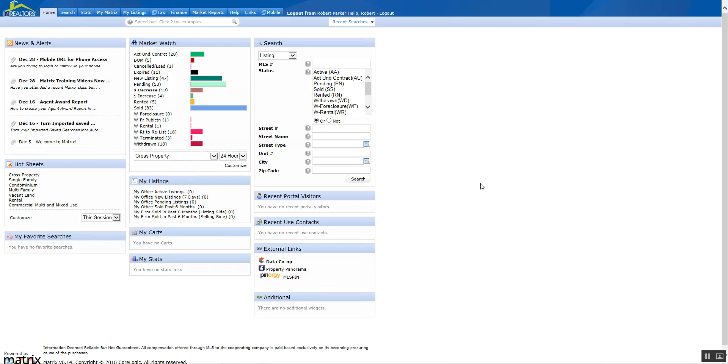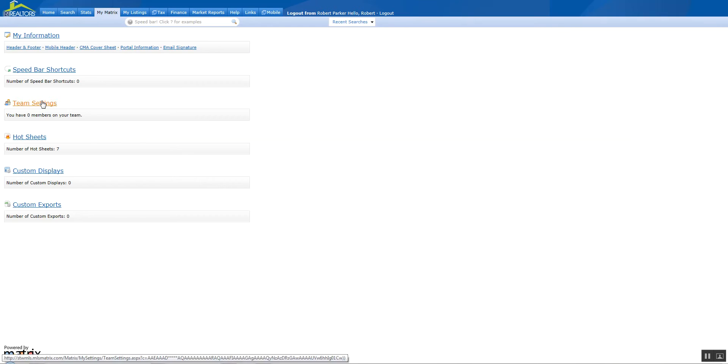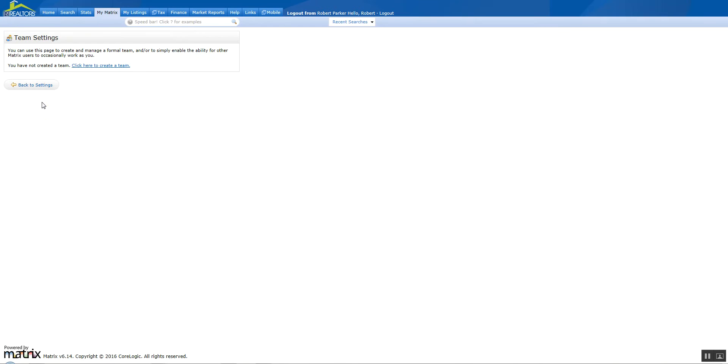In either case, it's up to the individual who owns the account to allow people in to share into their account. To start off, we're going to go up to My Matrix, go down to Settings, and then click on Team Settings.